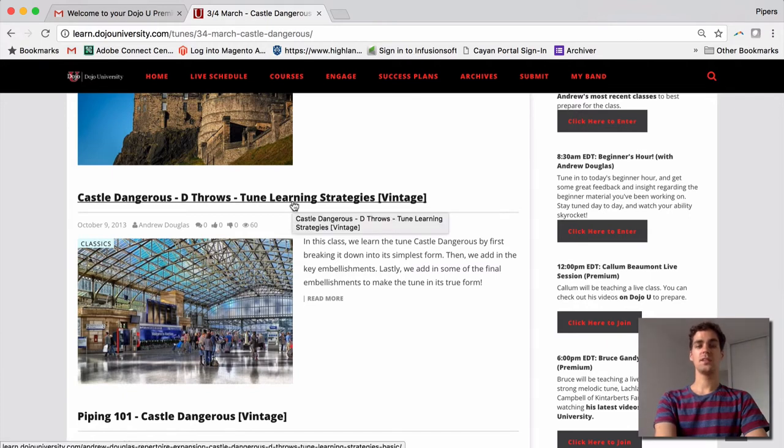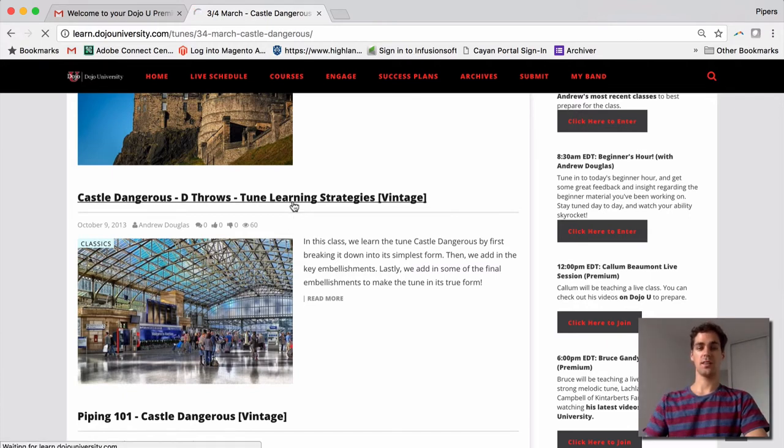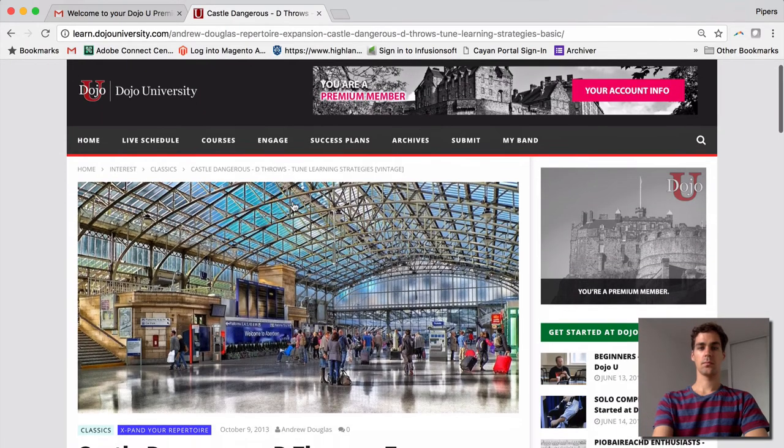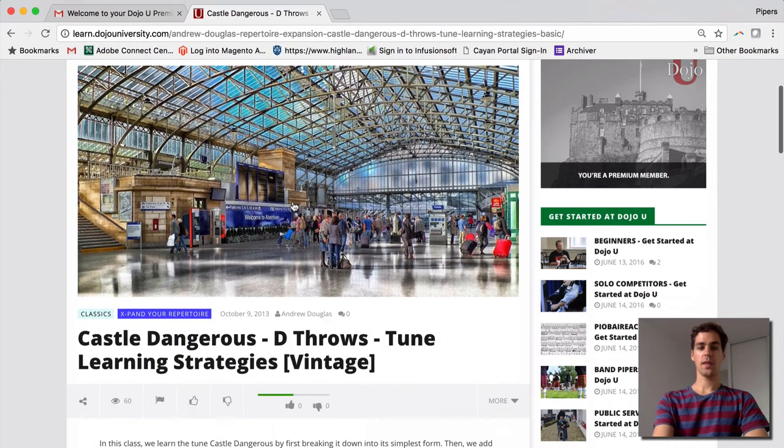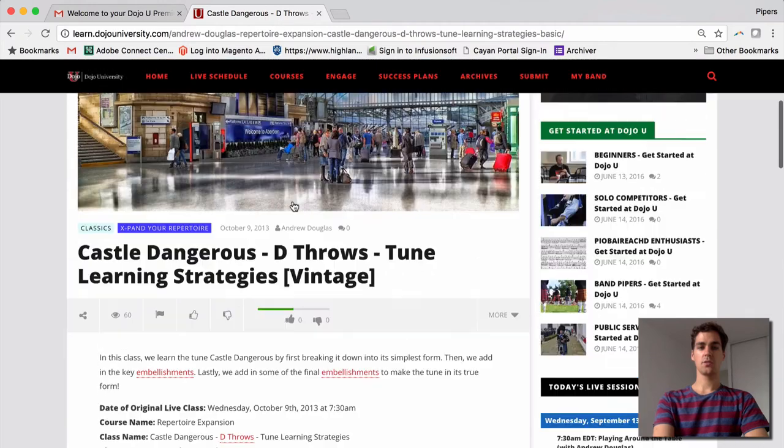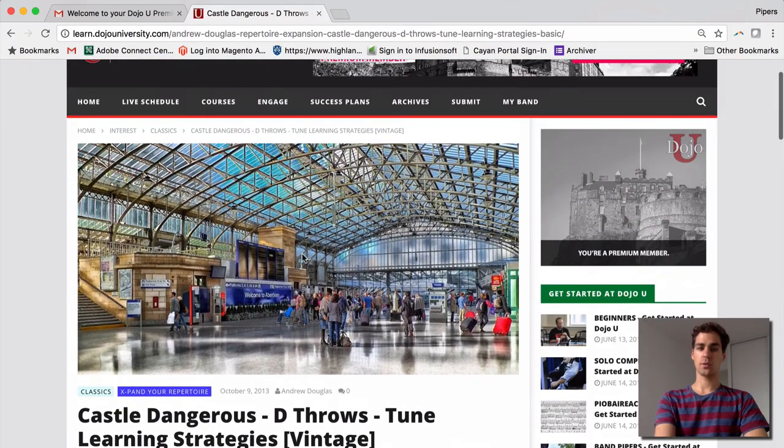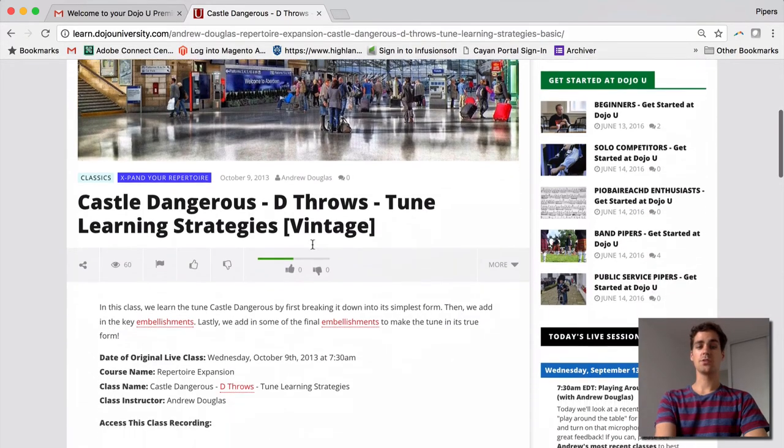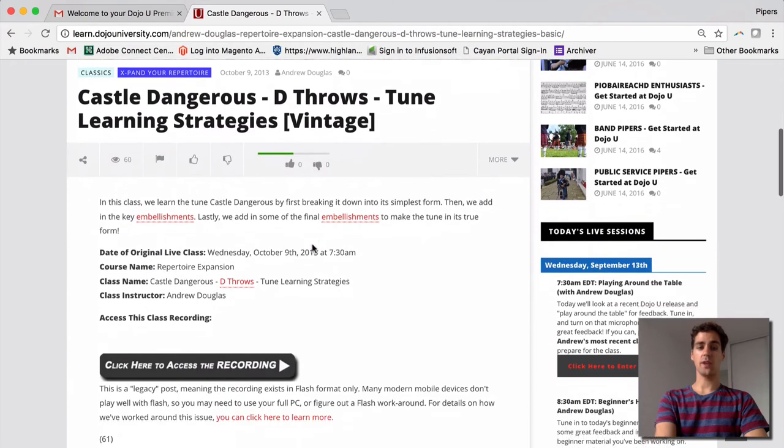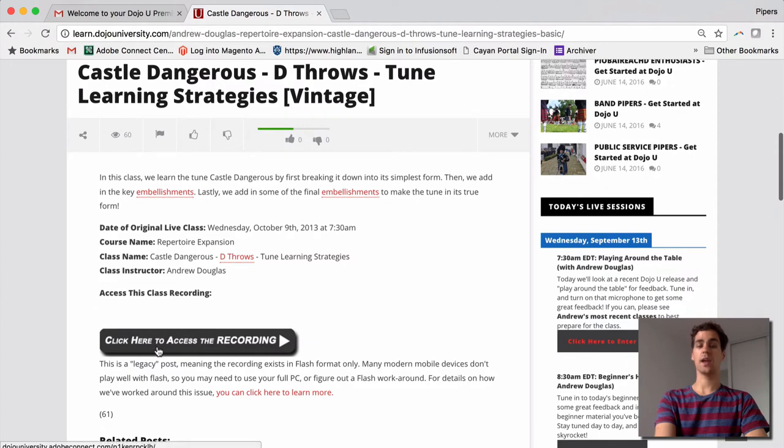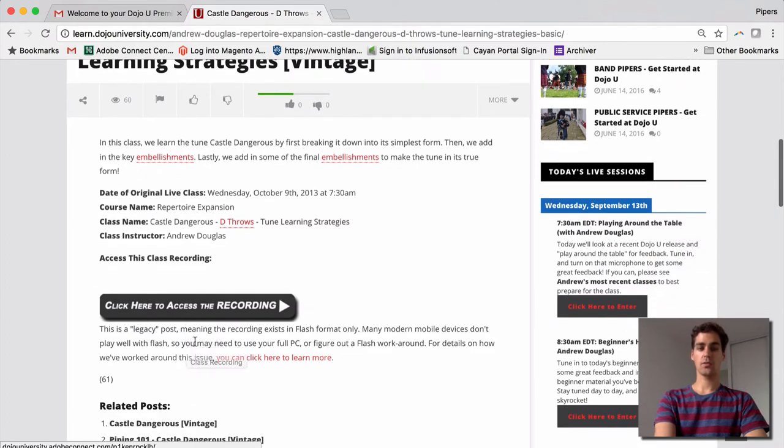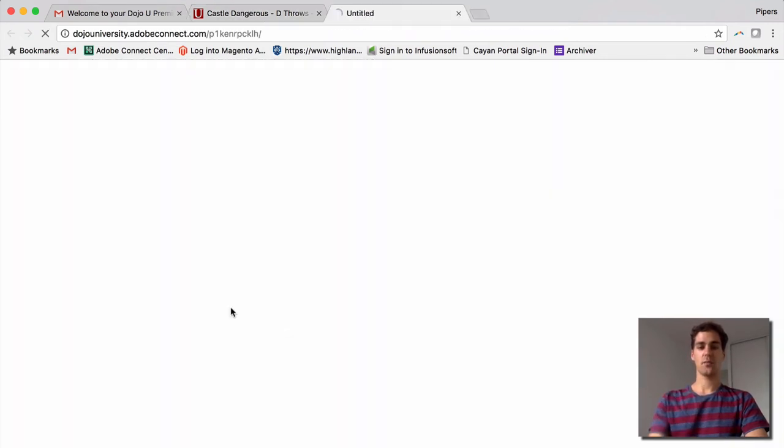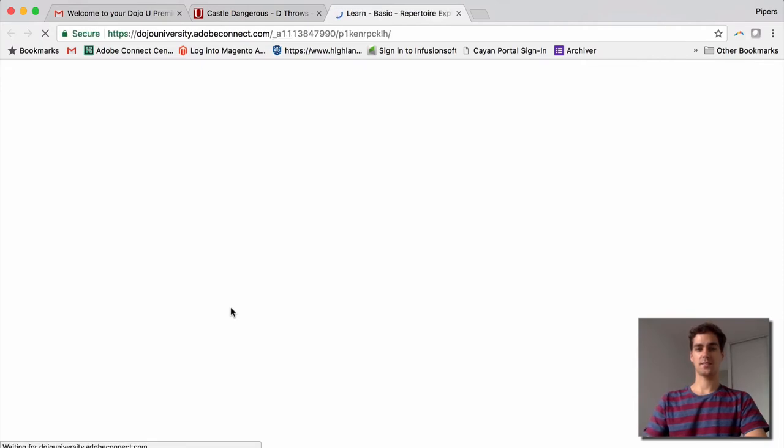So let's take a look at dethrows. I'm going to click on the link. And then once the page loads, you'll see it's not like our other posts where there's a big play button. This is just a picture. So you're going to want to scroll down. And in a vintage series class, you're going to see this link here: click here to access the recording. And there's also a little post down here if you're having any trouble on a mobile device. So let's click this and bring up the class.